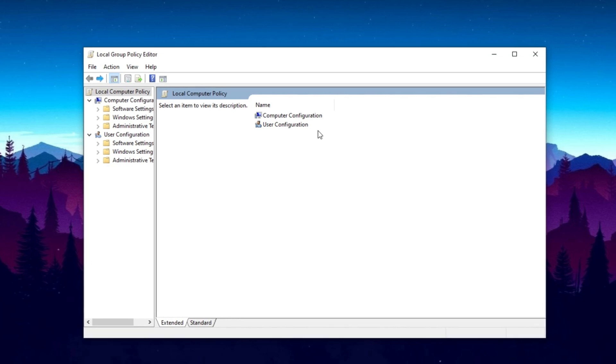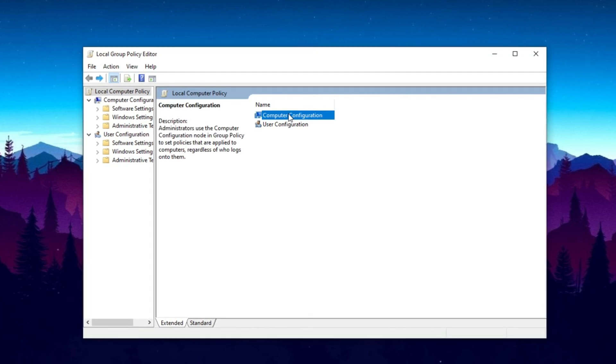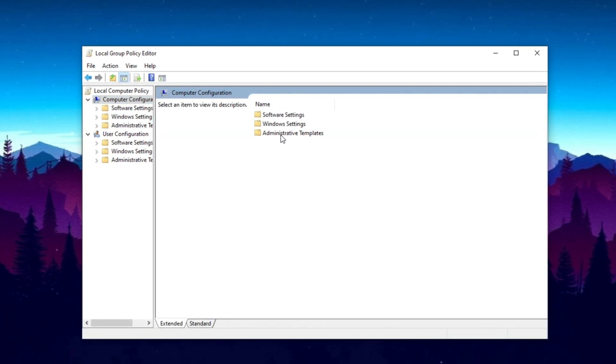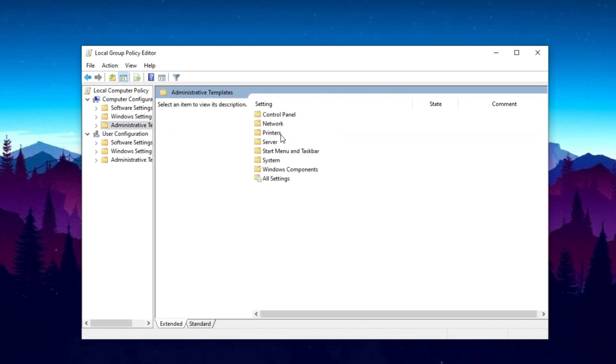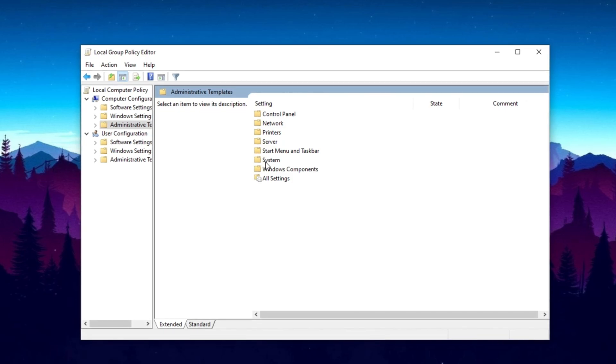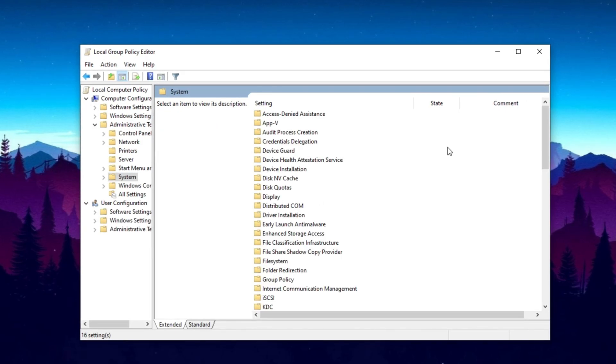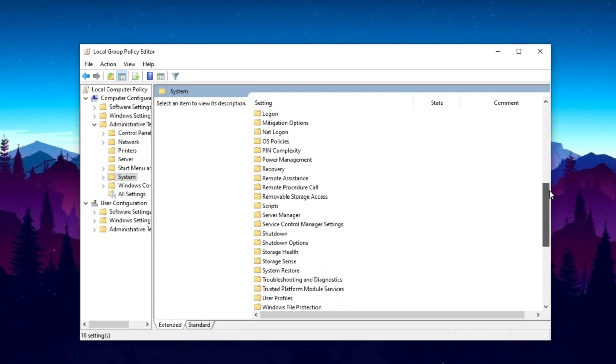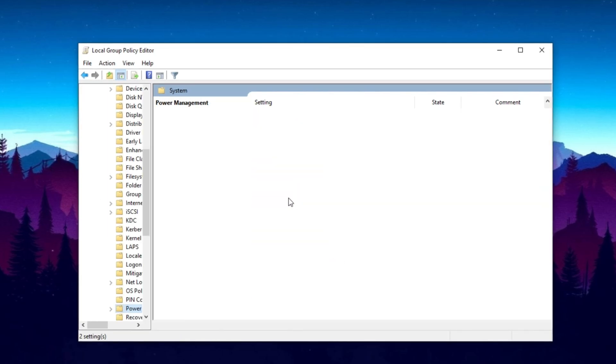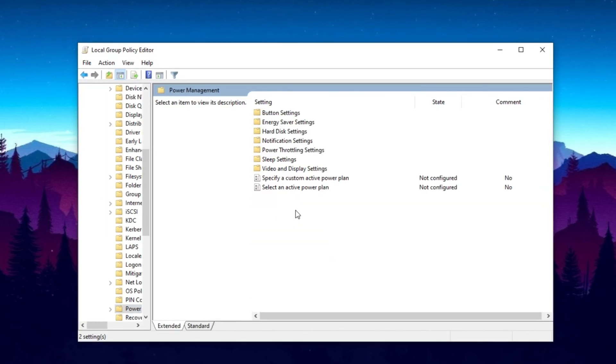On your computer now, you need to go to the Computer Configuration folder. Now go to Administrative Template. Now go to System. Scroll down, and you will find the Power Management folder. So simply go inside it.